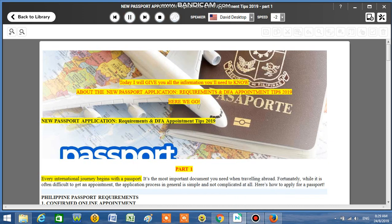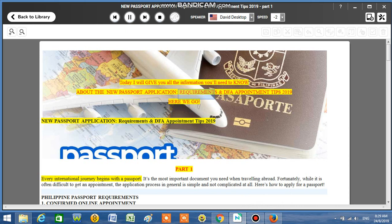Today I will give you all the information you'll need to know about the New Passport Application, Requirements and DFA Appointment Tips 2019. Here we go!